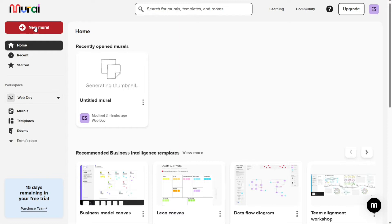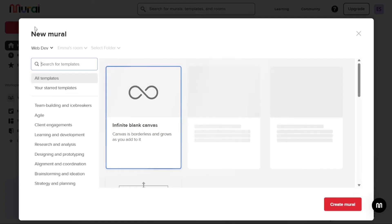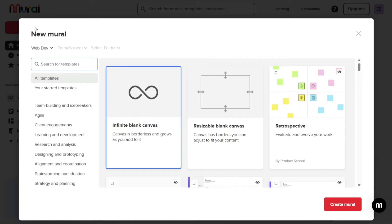A mural is a visual collaboration canvas that can be used to brainstorm ideas, plan projects, and organize information. Clicking on the Plus New Mural button will open the Create Mural Modal, where you can start a mural from a blank canvas, or choose from a pre-existing template.